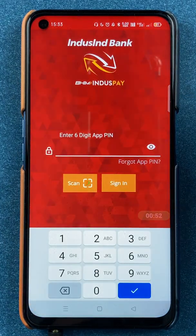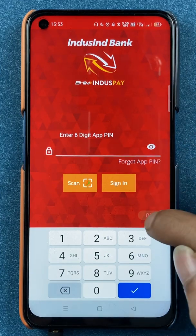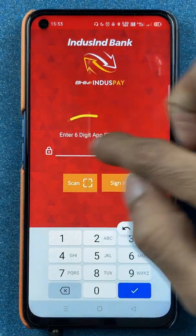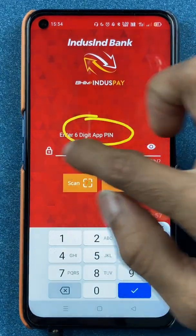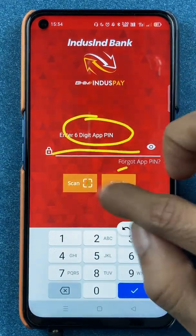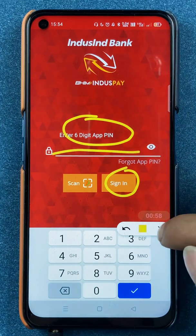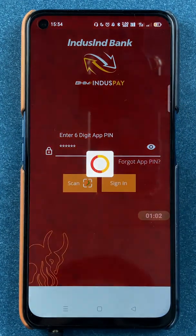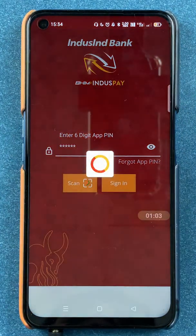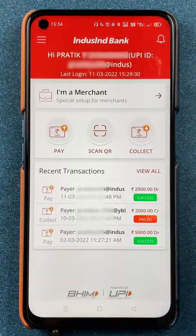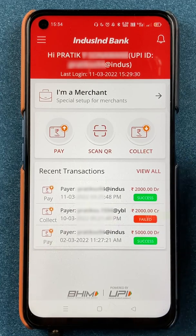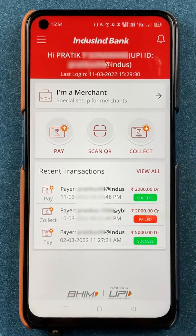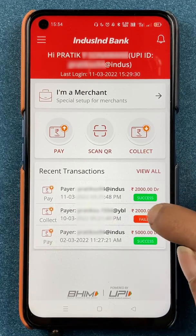Once you start the application, it will ask you to enter a six-digit M-PIN or app PIN. Enter the app PIN and then click on Sign In. Once the application is completely started, this is the kind of interface you will be able to see on your mobile screen.